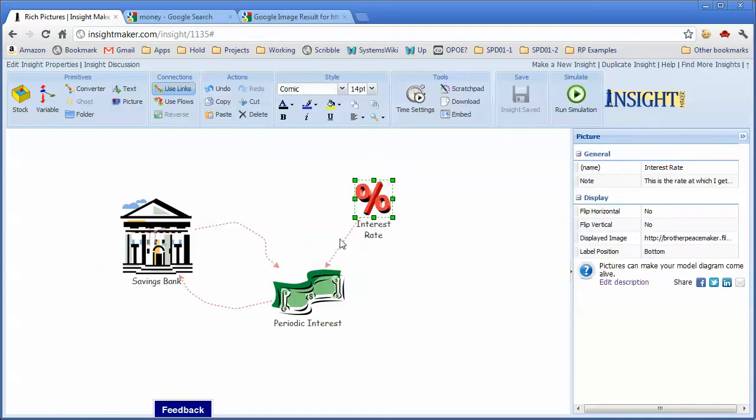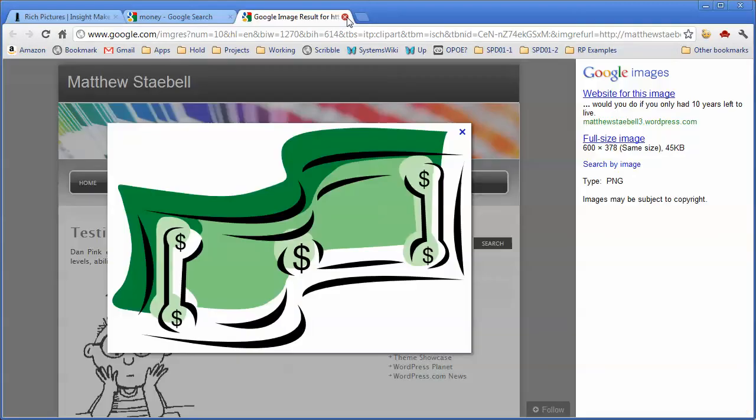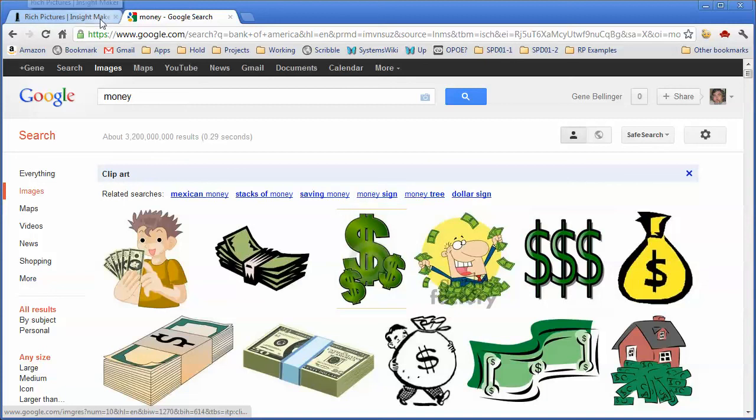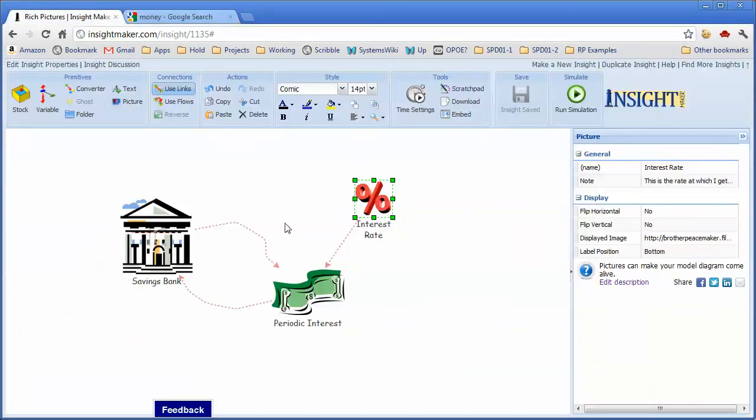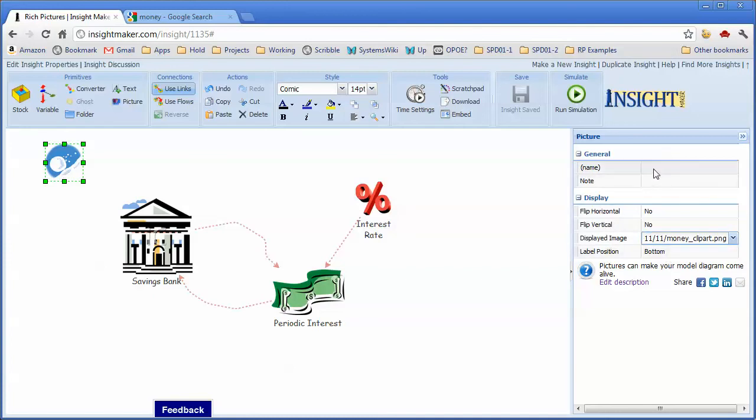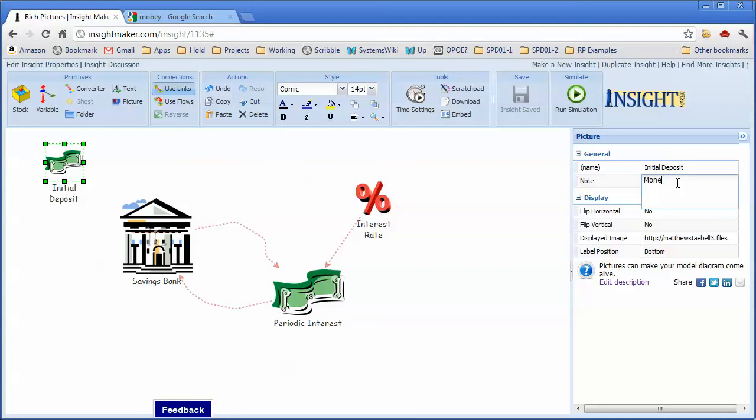Though nothing happens unless I actually put some money in the bank. So let me go ahead and use the same icon again, but let me create another picture over here and say, call this initial deposit—money I use to start the account.